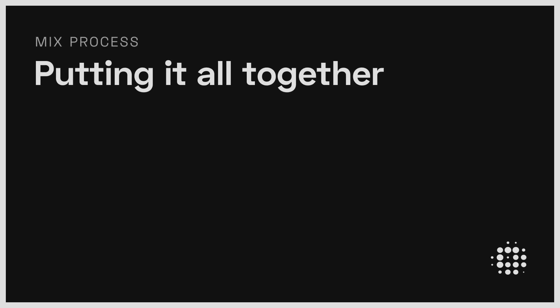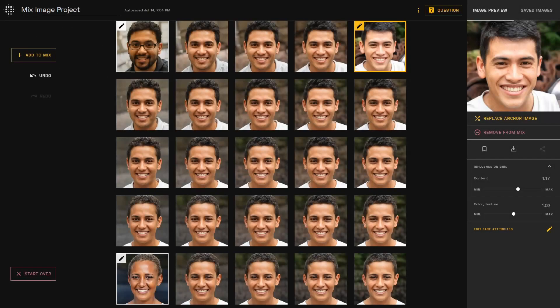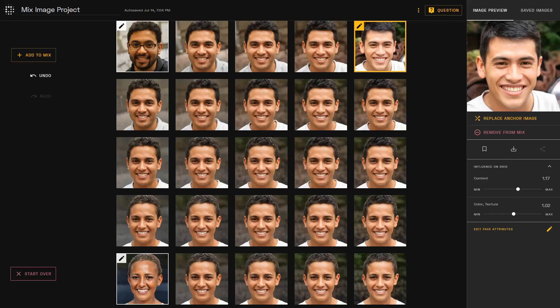You can put this all together, creating grids using anchor points and fine-tuning images. You are able to change the face attributes for every image on the grid, including the anchor points.